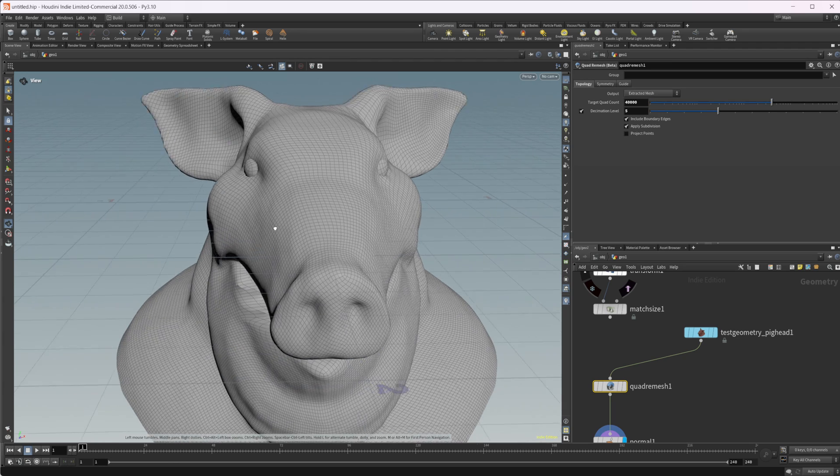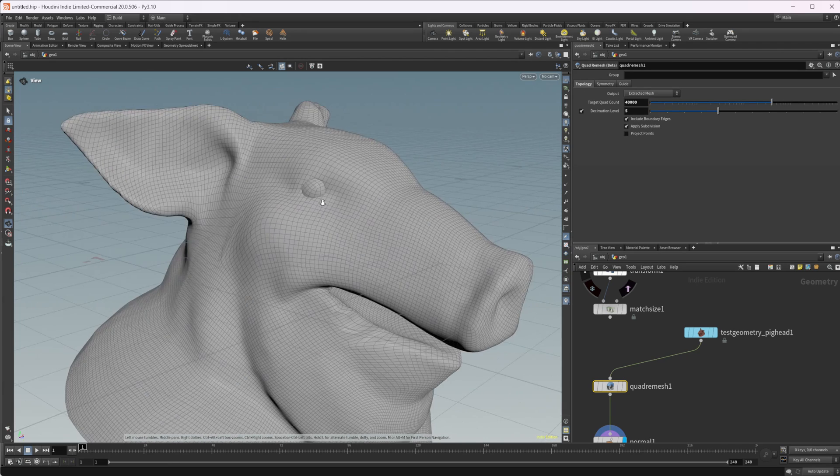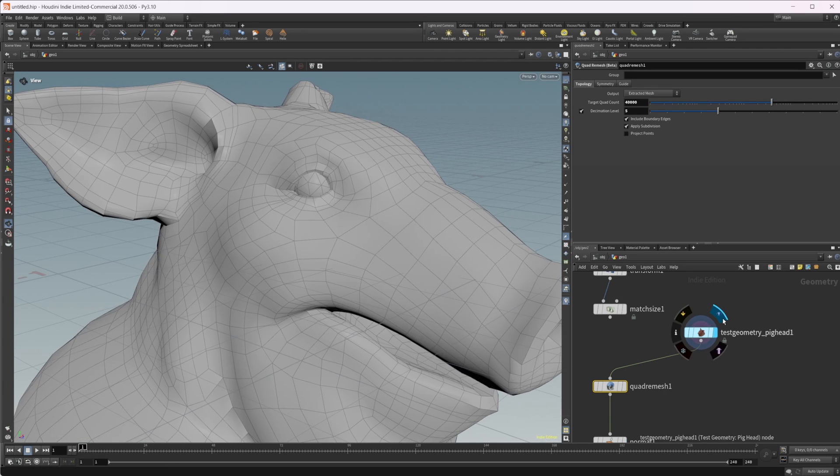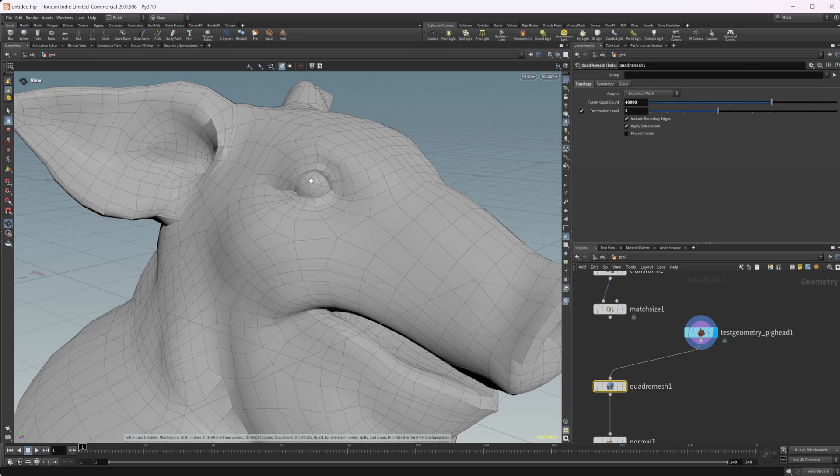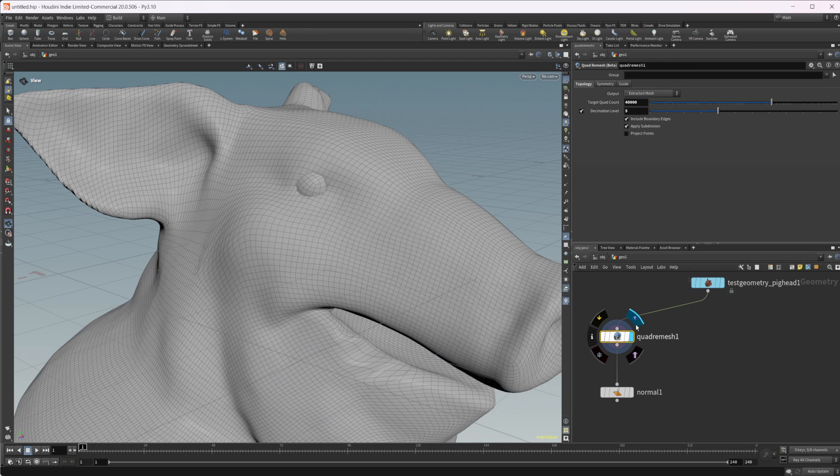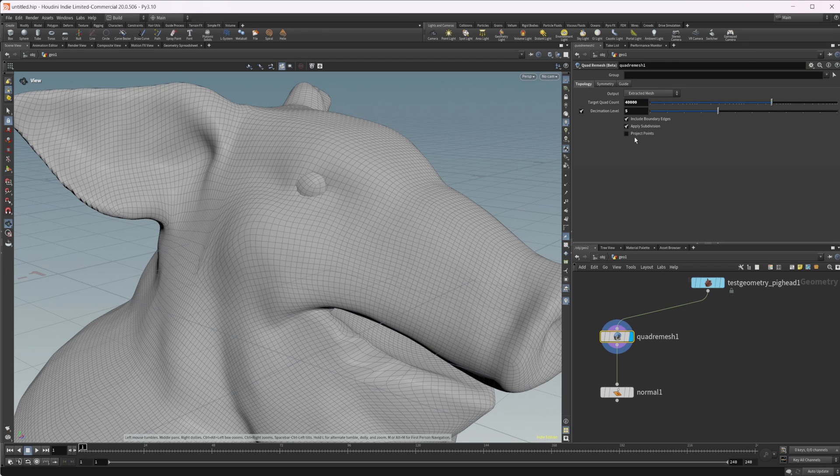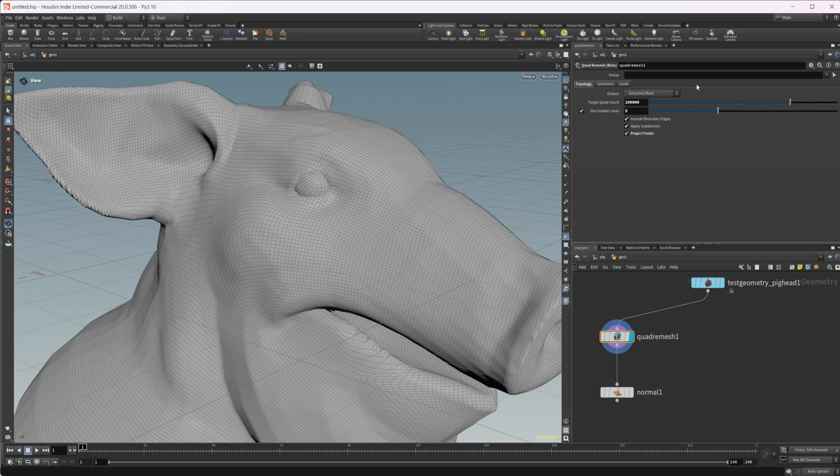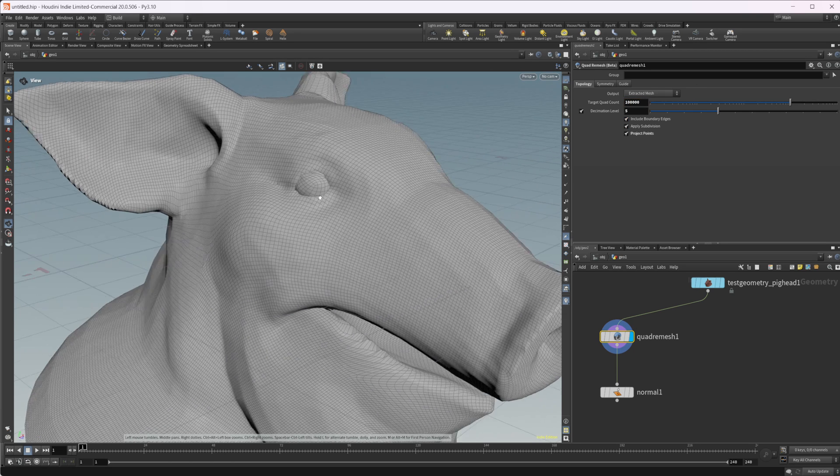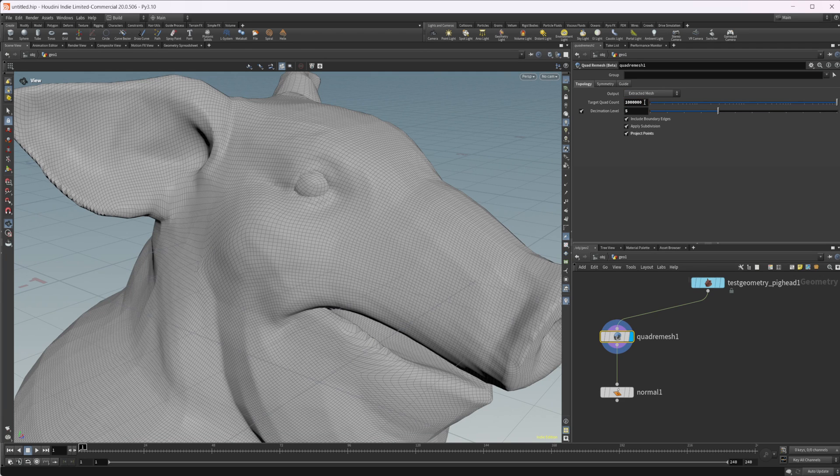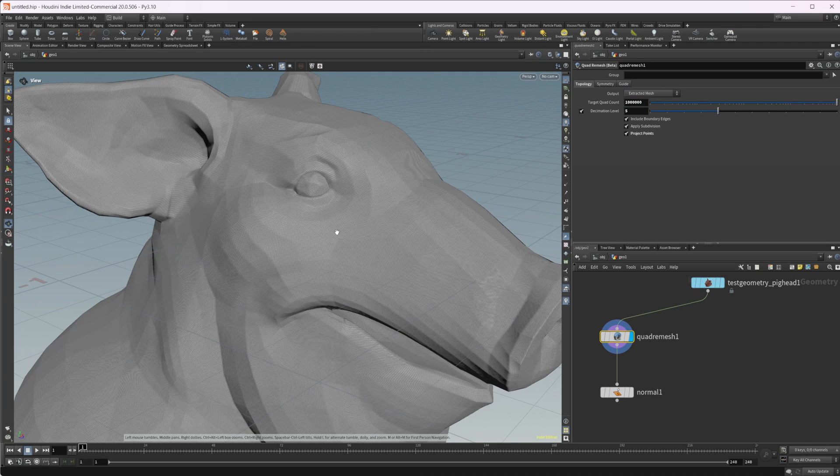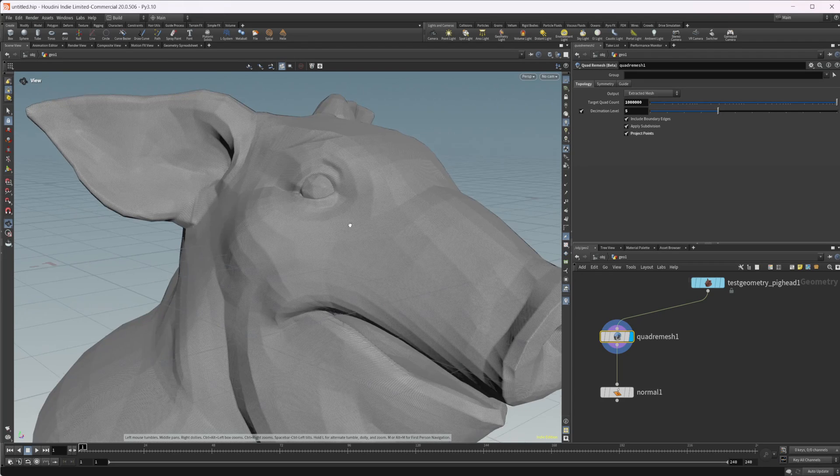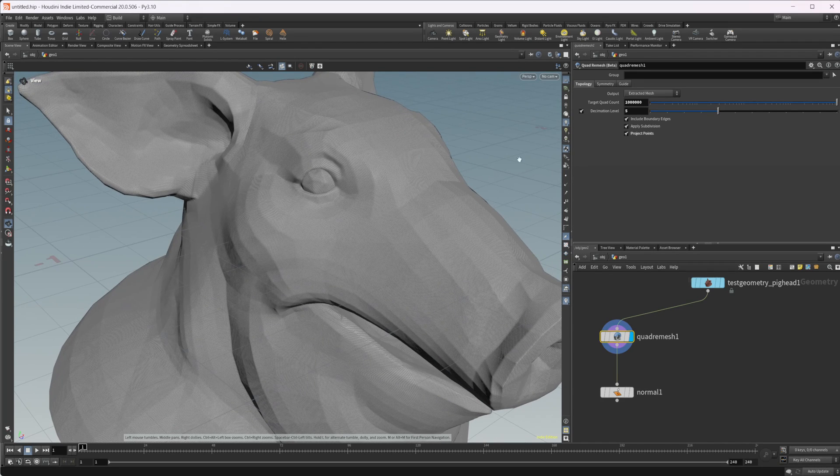And then we can also, so we lose some of the detail here. If we look at this, we lose some detail here in the eyeballs, that section. So we can select this project points and we can get a little bit of that back. If we really crank up the subdivisions, we'll get even more. If I set that back to like a million, you can see that we get that all mostly back there.